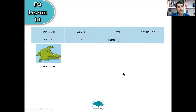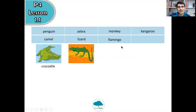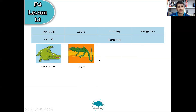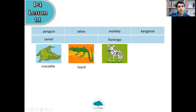Okay, next one. What animal is this? Crocodile is gone, it's not crocodile. There are seven animals left. Which one do you think it is? Three, two, one — lizard. It's a lizard. Number three, what animal is this? Black and white stripes. What is it? It's a zebra.